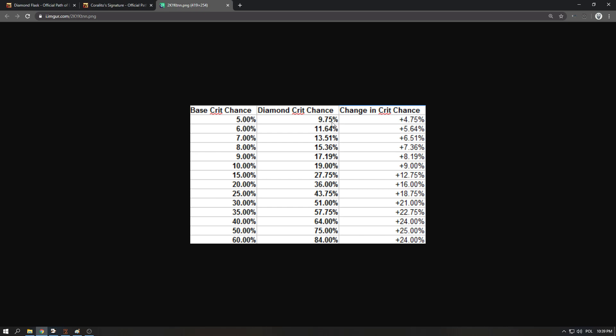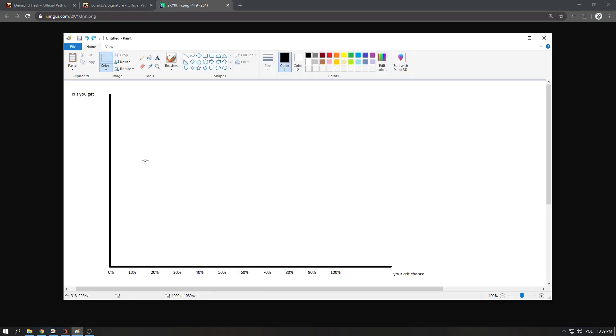Once you get higher, the lower percentage of your crit you're getting but the higher flat amount you're getting. Meaning if you are at 5% the diamond flask will give you 4.75%, if you're 6% it will give you 5.64%, so the higher you go the higher it gives you until you reach 50%. 50% is the breakpoint where it is most effective.